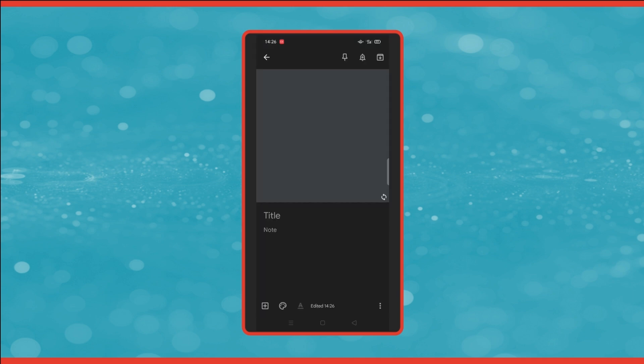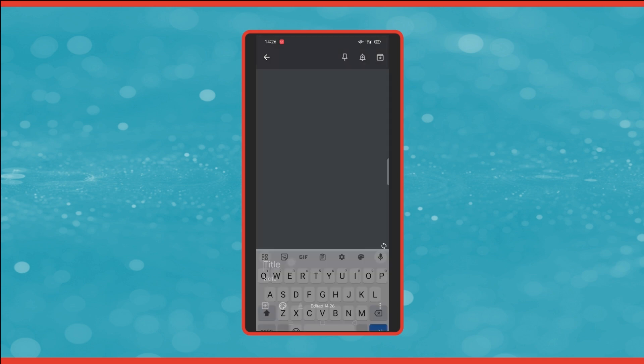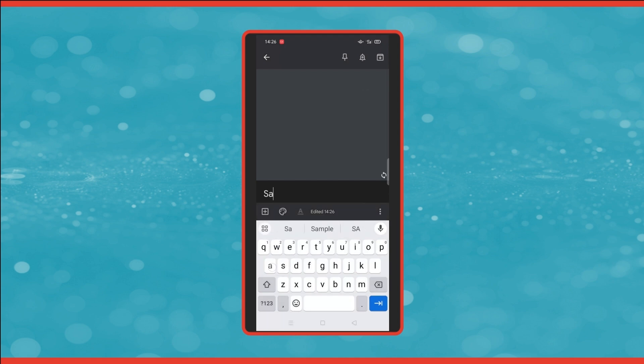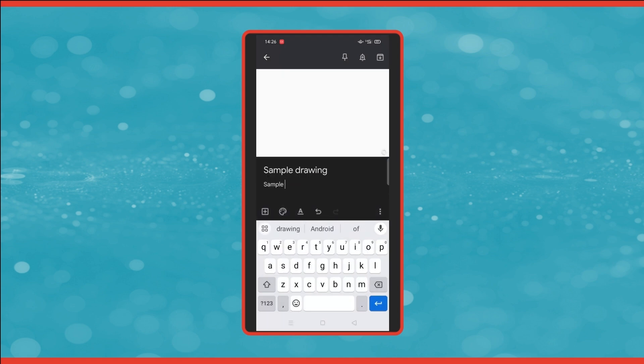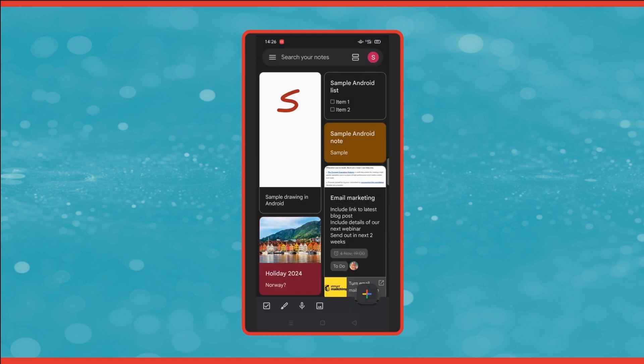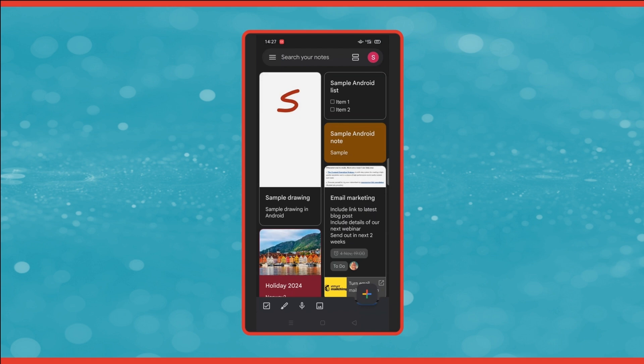So if we click on the back arrow to go back to the note, we can give it a title and some details. And then click the back arrow to get back to the main screen. And there's the drawing that we've just done.